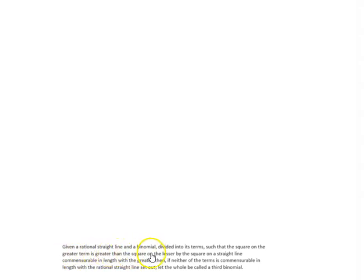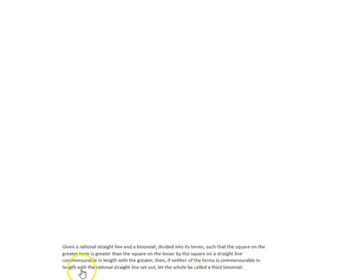So what is a third binomial line? We have already seen the first binomial line and the second binomial line. A third binomial line is defined as: given a rational straight line and a binomial divided into its terms such that the square on the greater term is greater than the square on the lesser by the square on a straight line commensurable in length with the greater, then if neither of the terms is commensurable in length with the rational straight line set out, let the whole be called a third binomial.